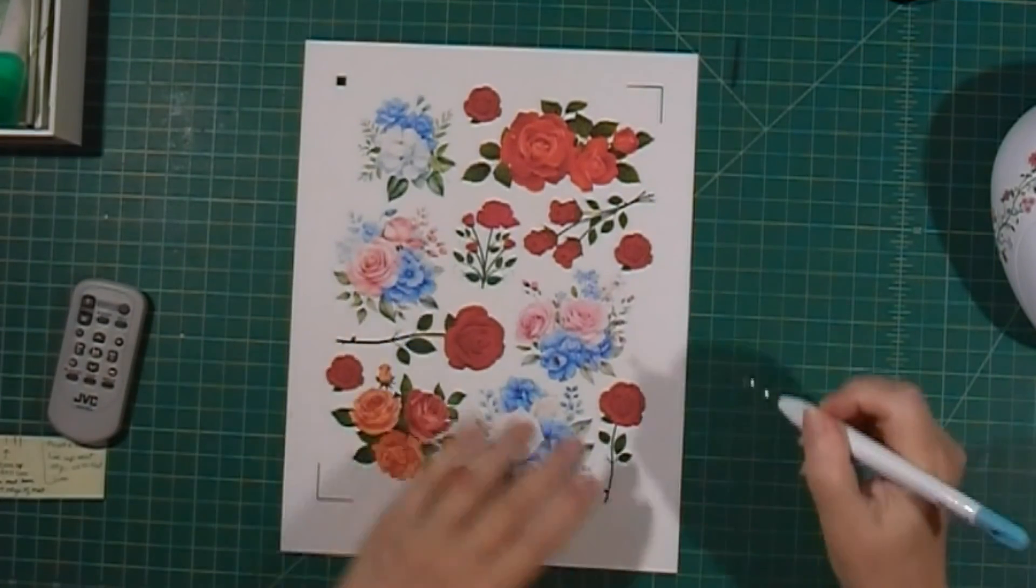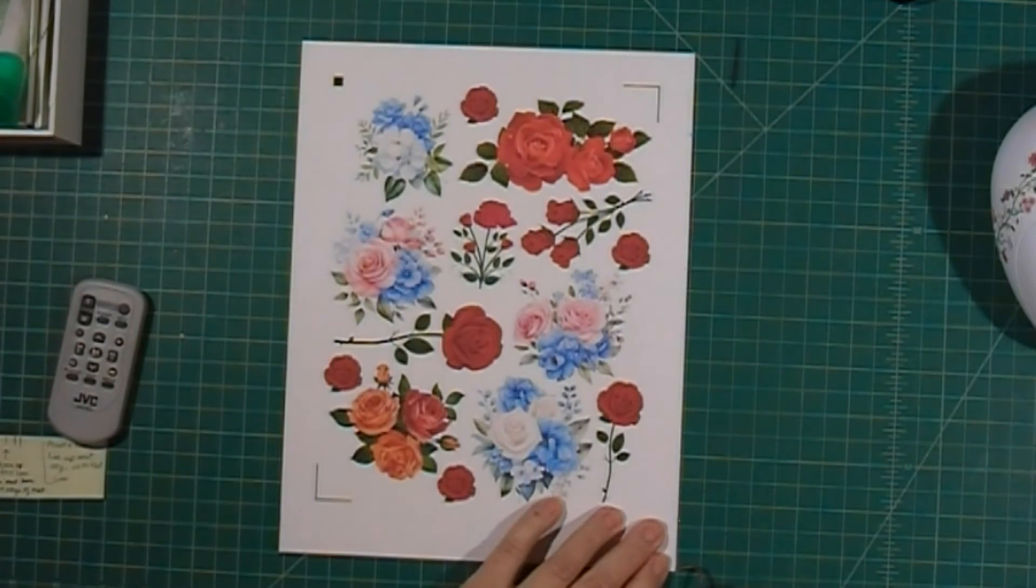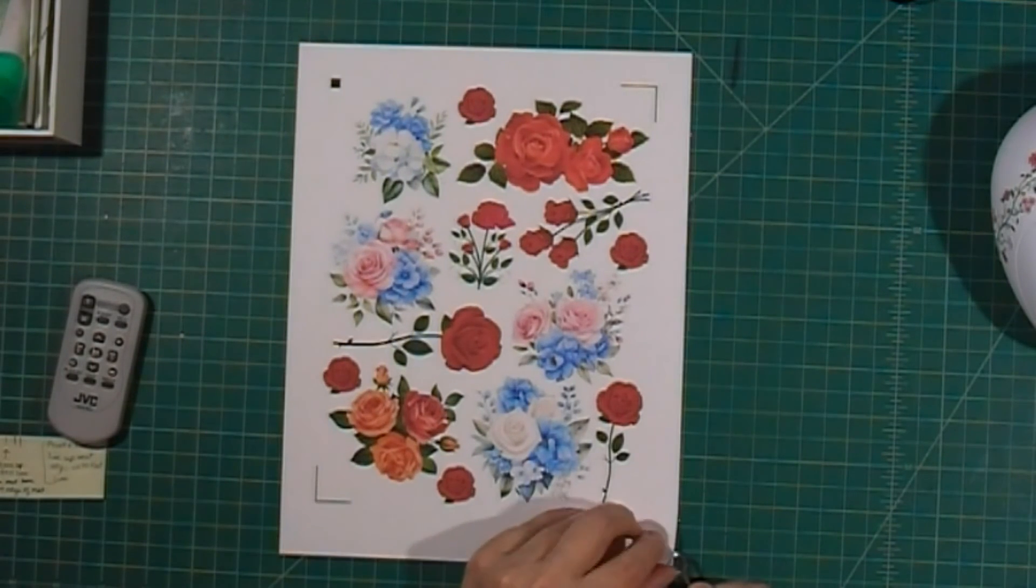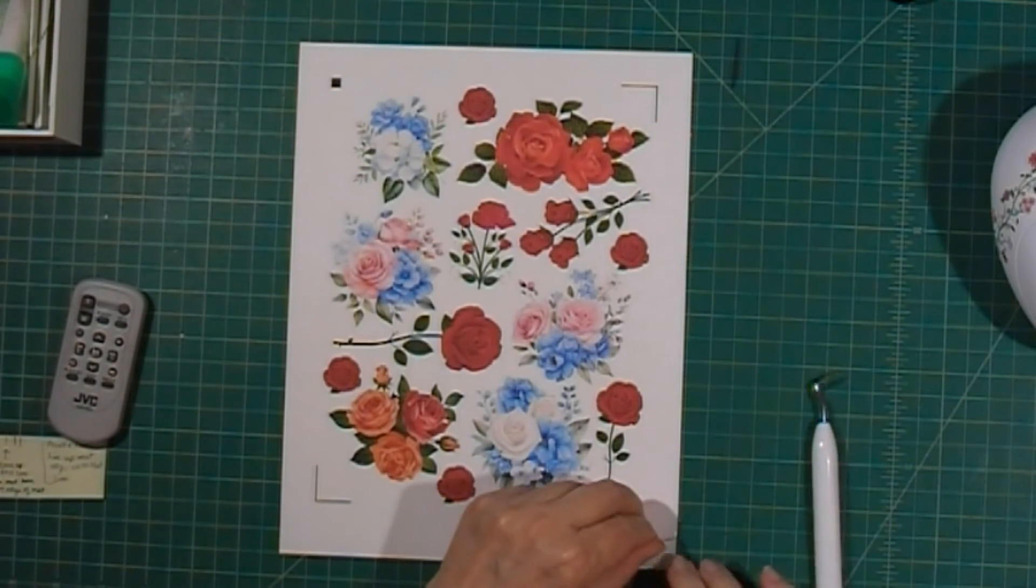And now I'm going to use my weeding tool to just remove the outside portion of the sticker sheet to reveal our stickers.